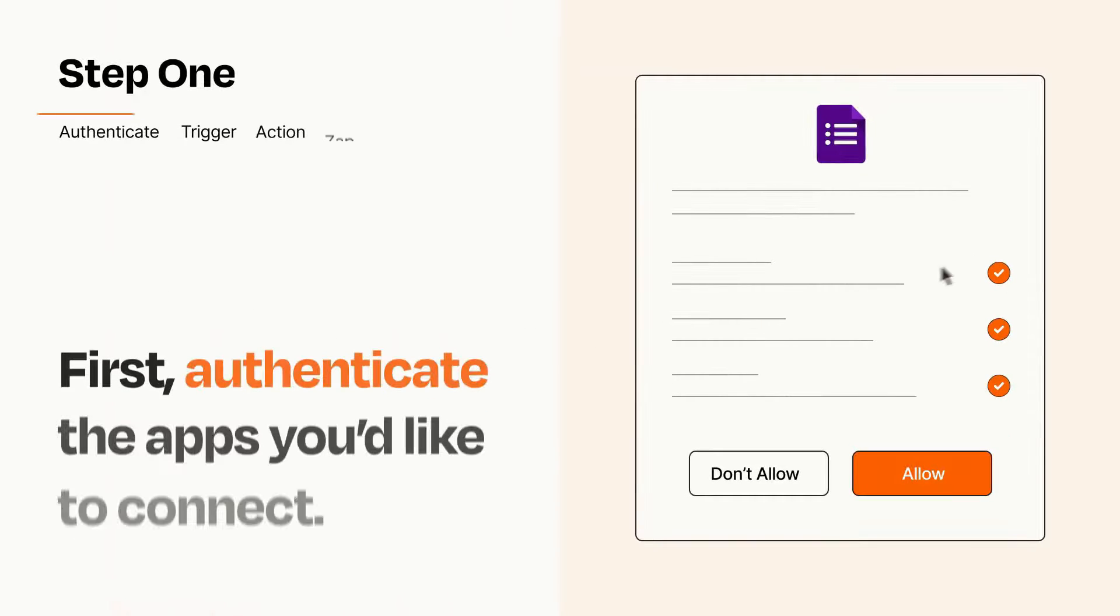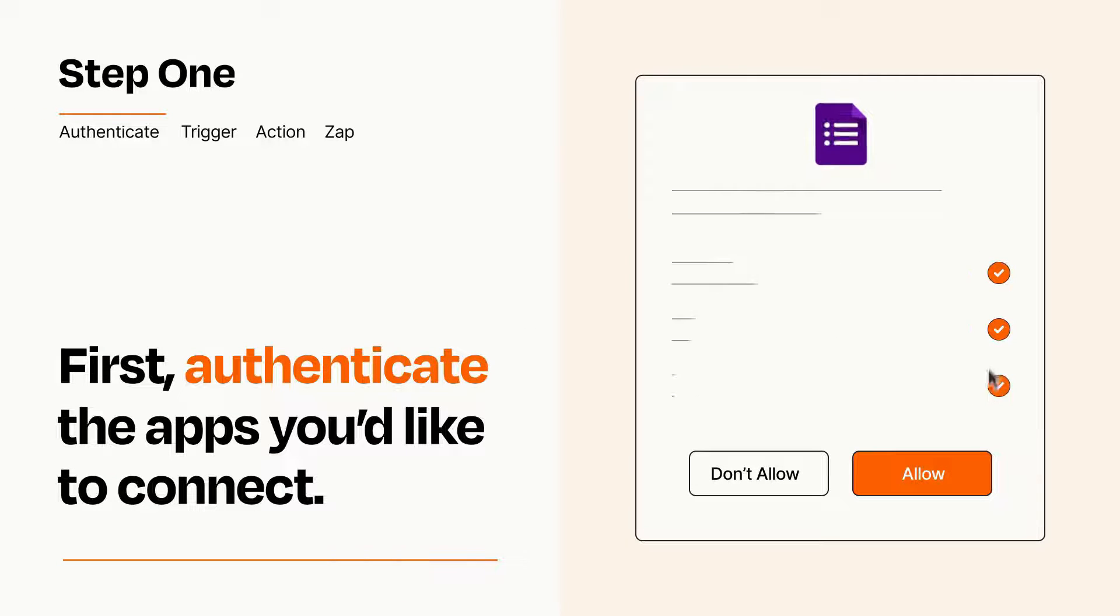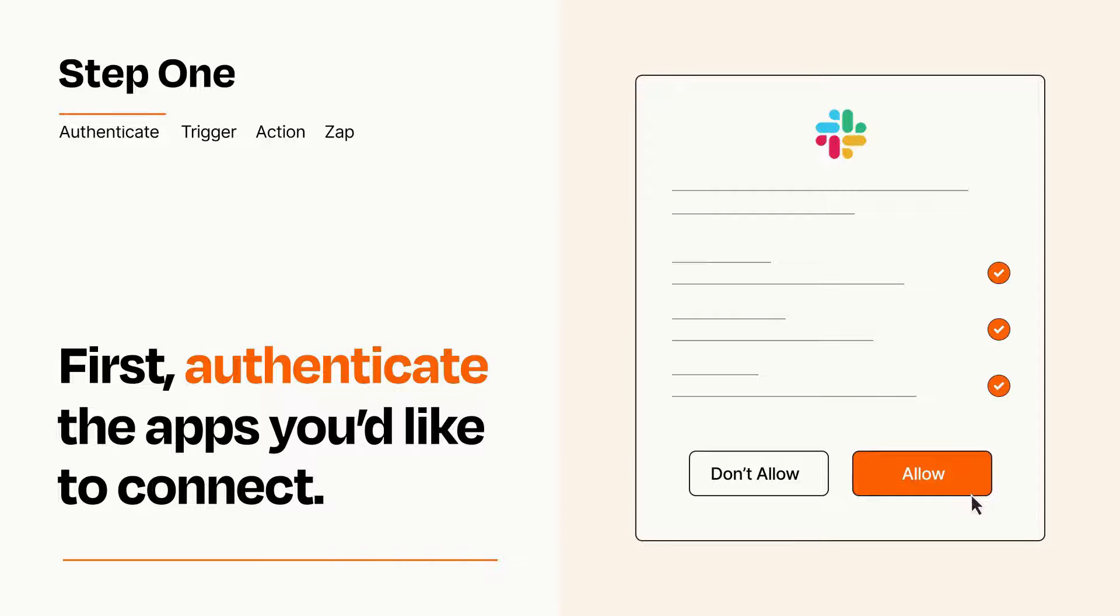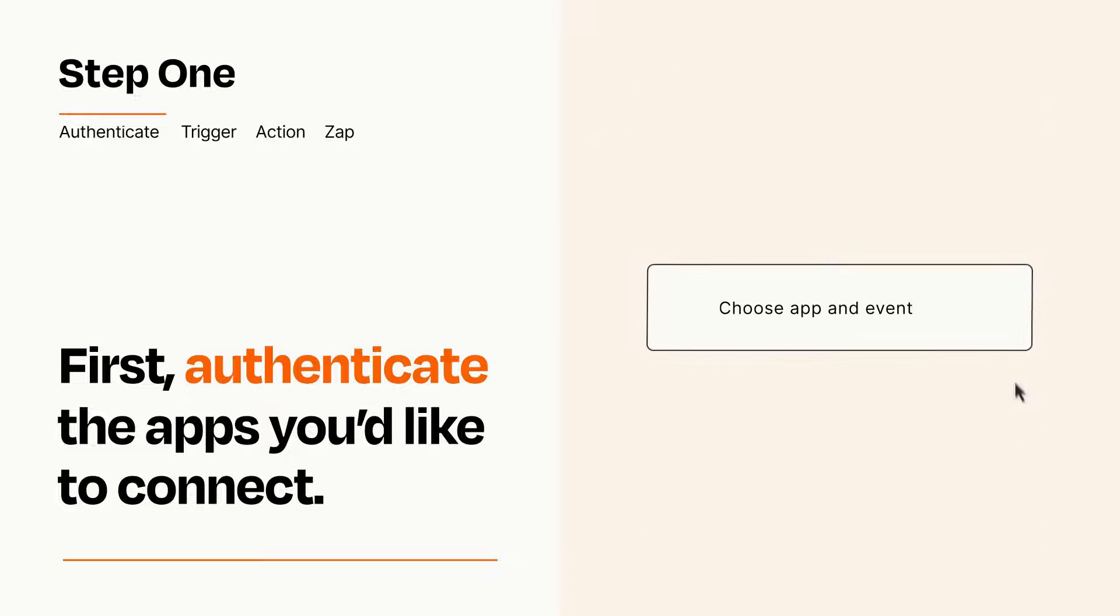It's easy. To get started, you'll just need to authenticate your apps, which takes just a few seconds. Zapier meets industry standards for encryption when connecting with each of your apps.